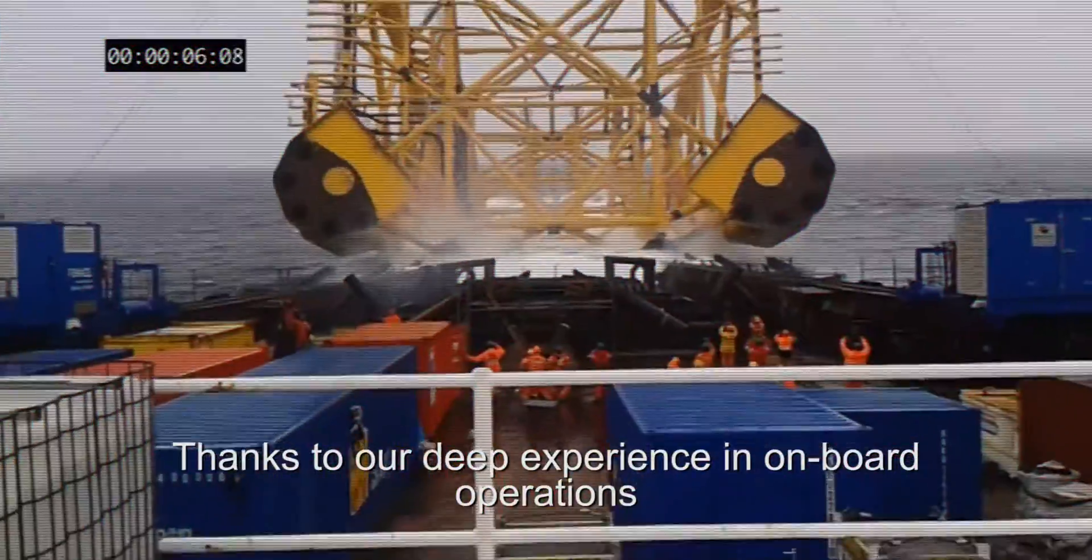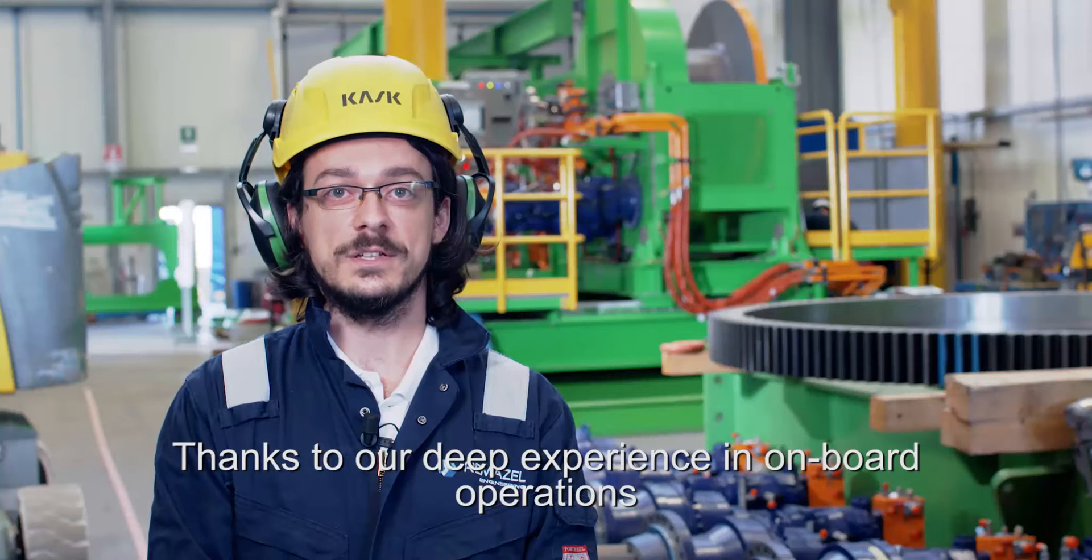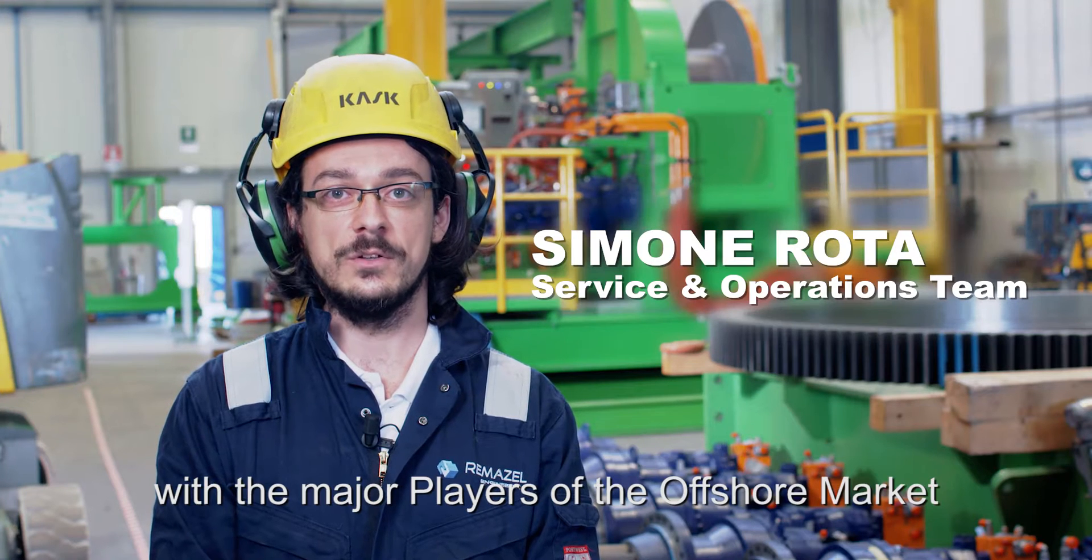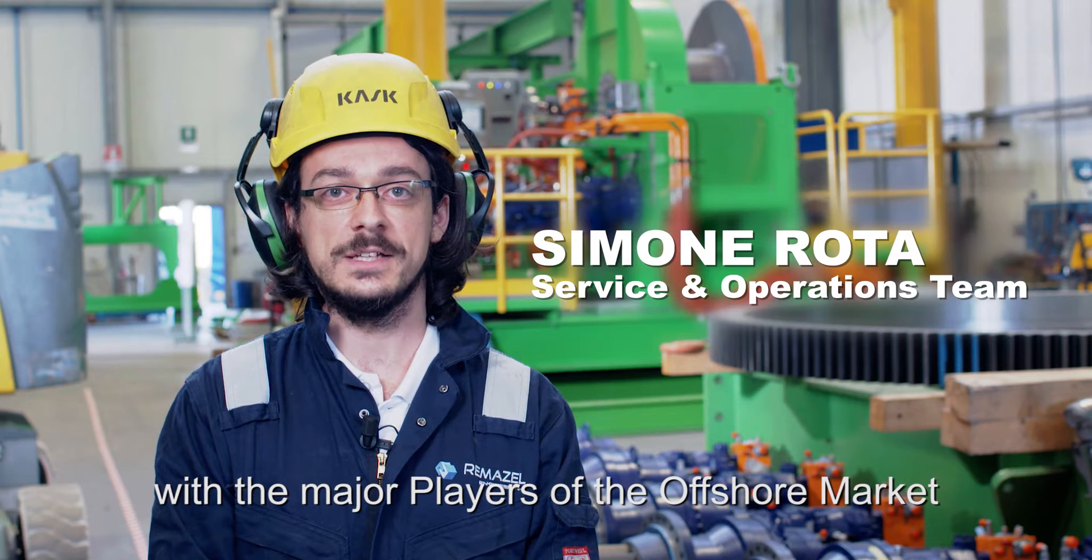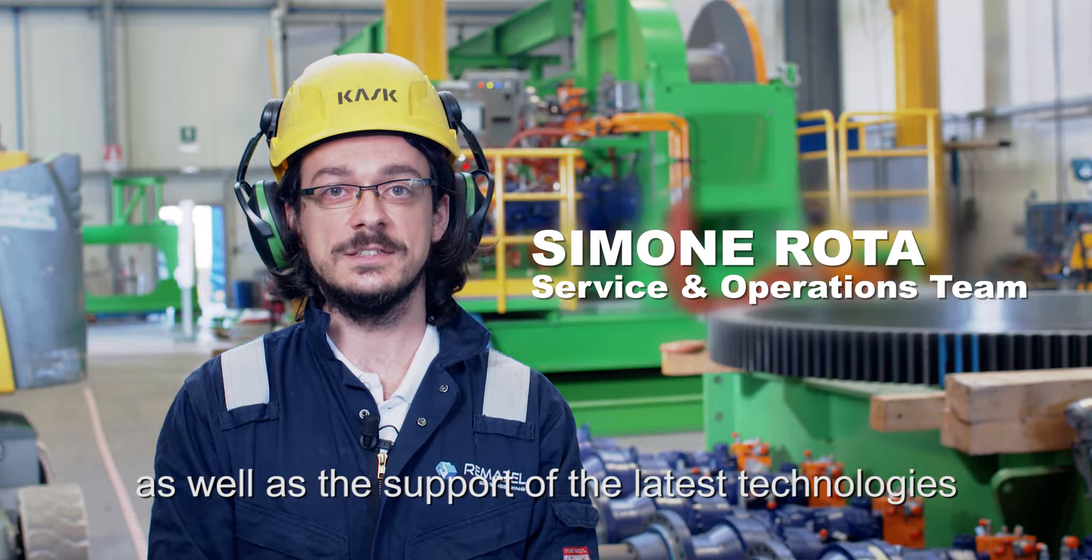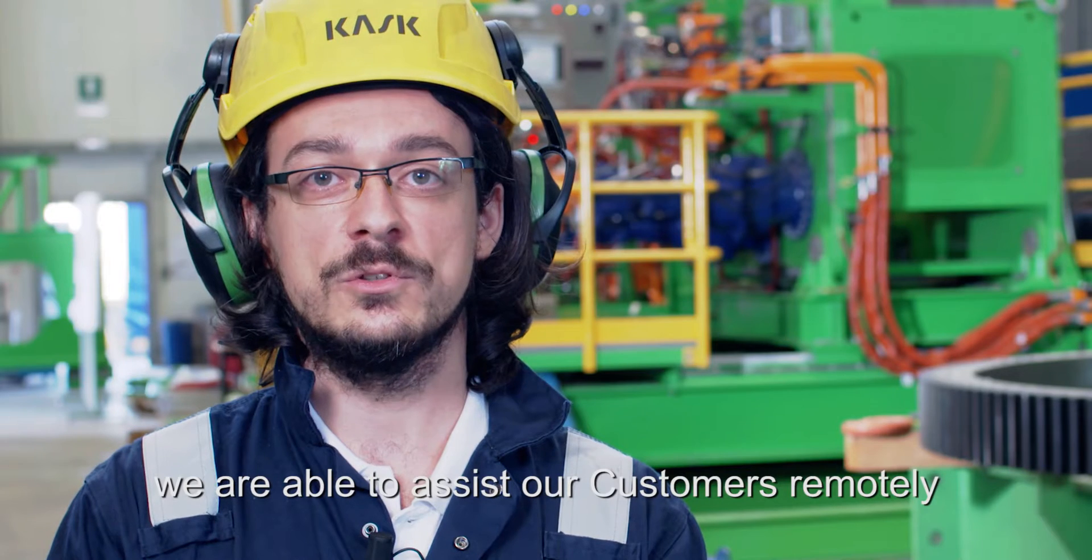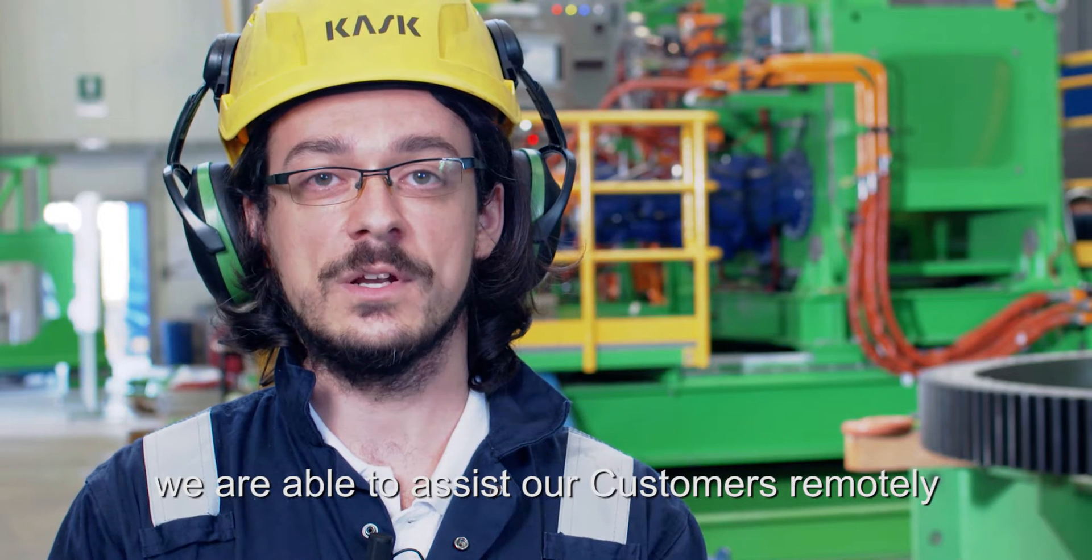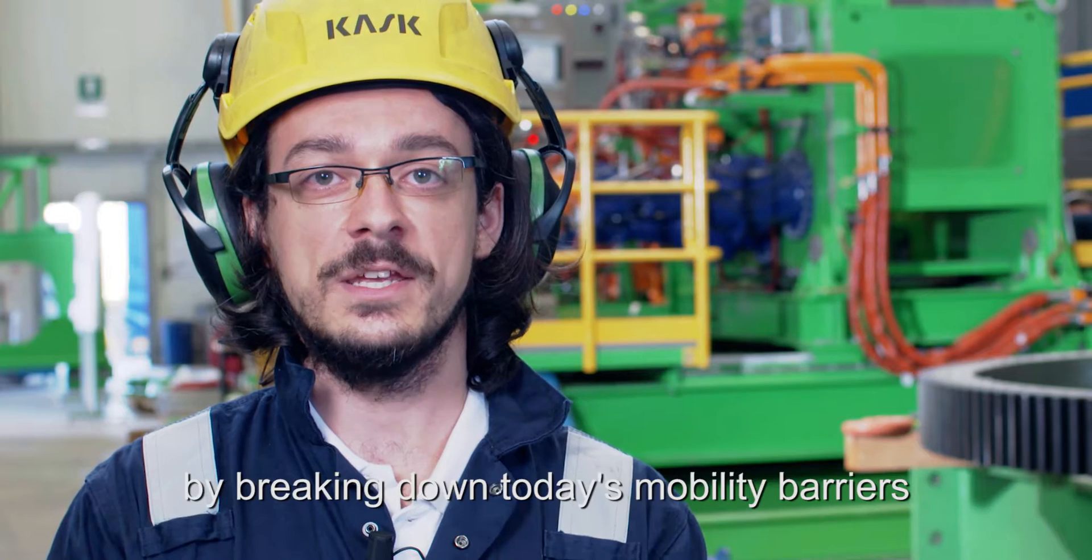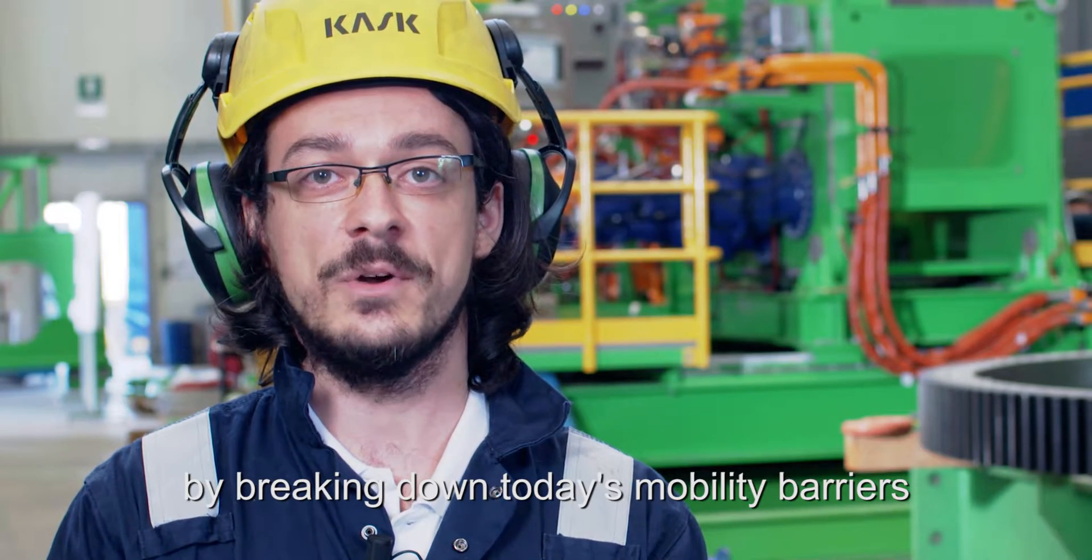Thanks to our deep experience in onshore and offshore activities with the major players on offshore markets and using the latest technologies, we are able to assist our customers remotely, breaking down the today mobility barriers.